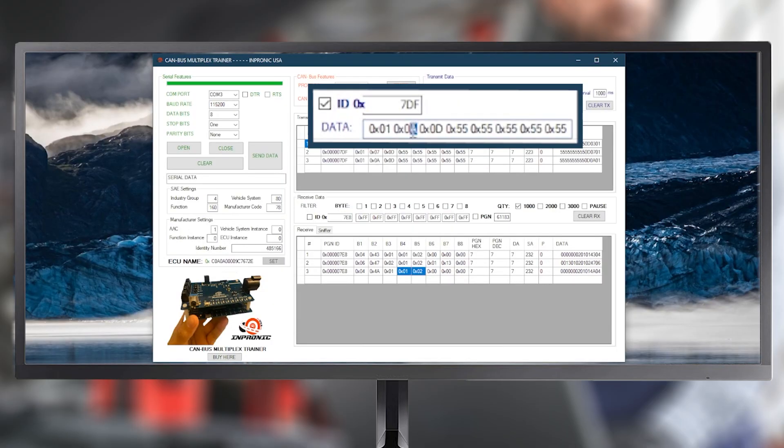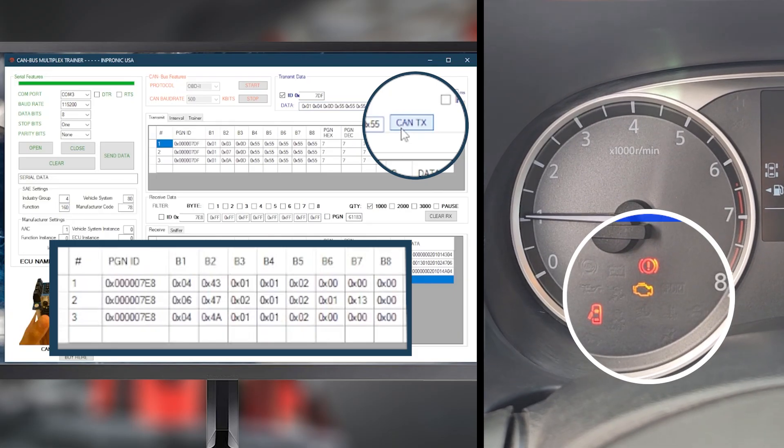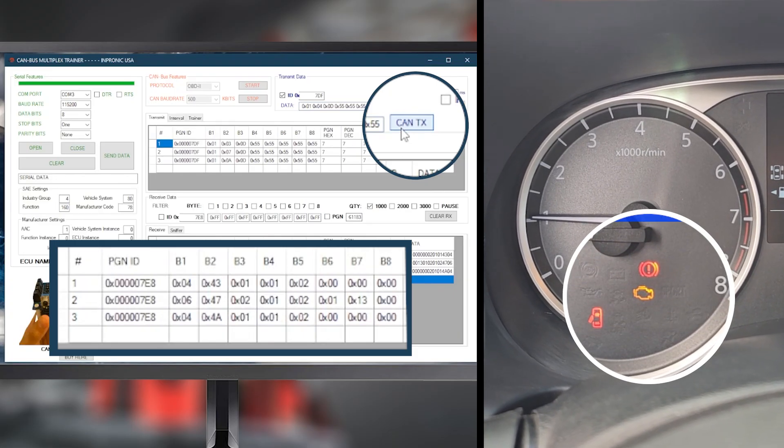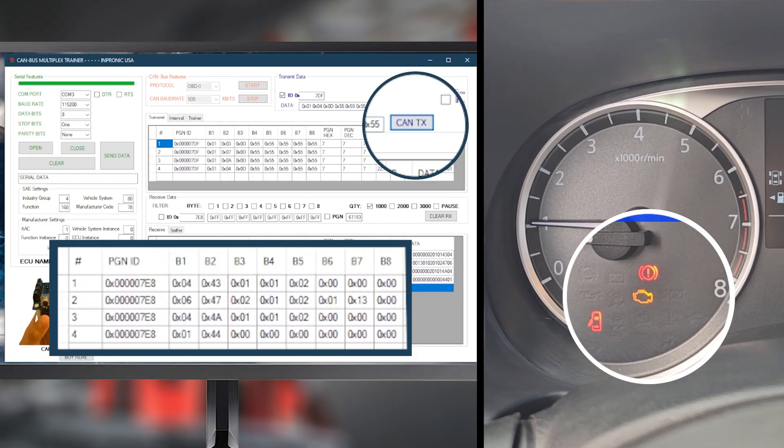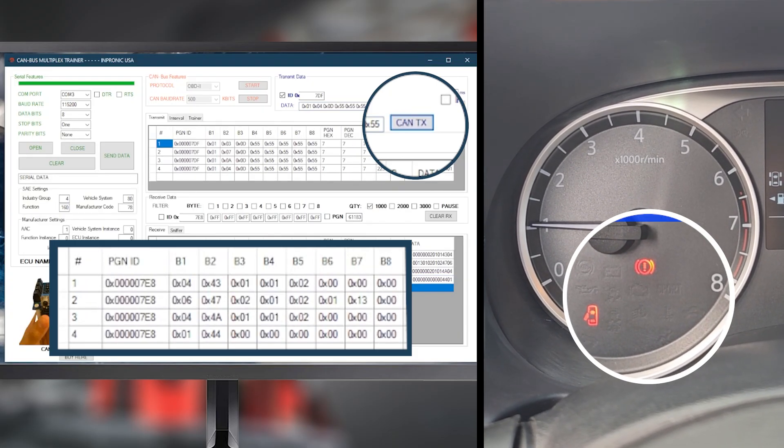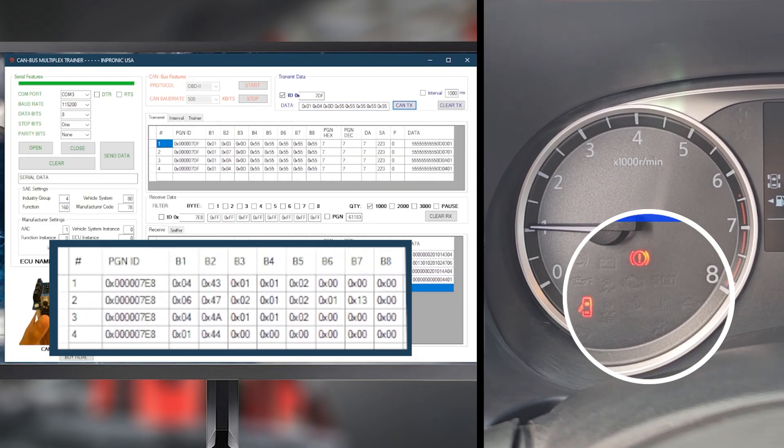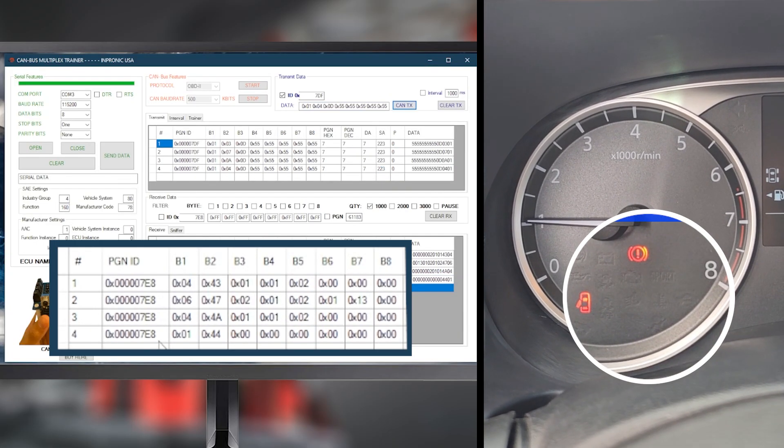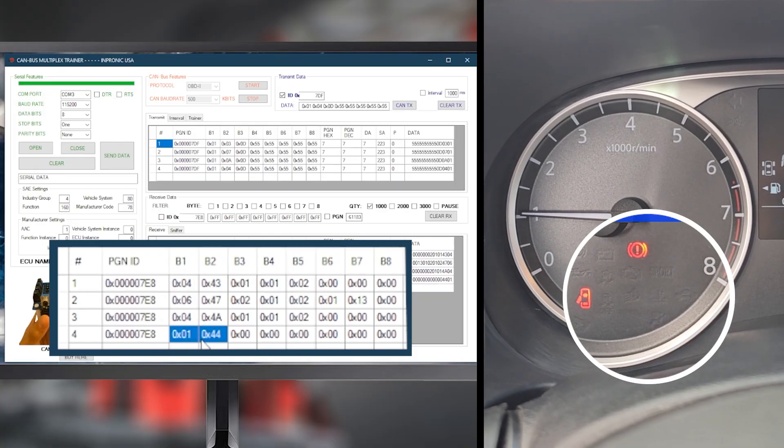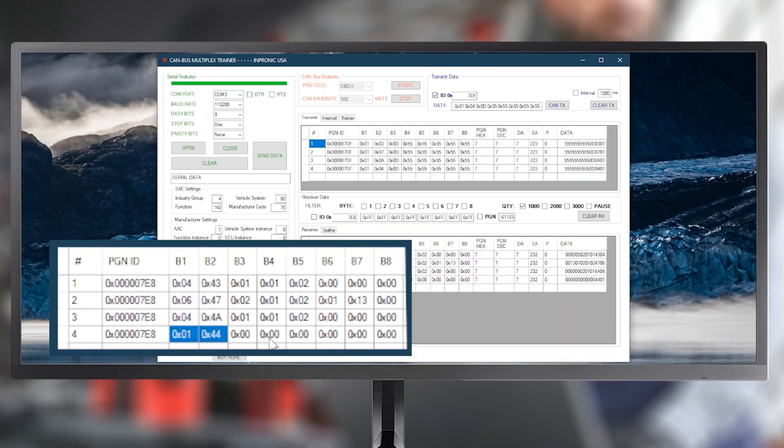So, we send the command 0104, which allows us to delete all of the vehicle's DTCs. Once the code is sent, we wait for a positive response. And, as we can see, the reply confirms that all DTCs have been successfully erased.